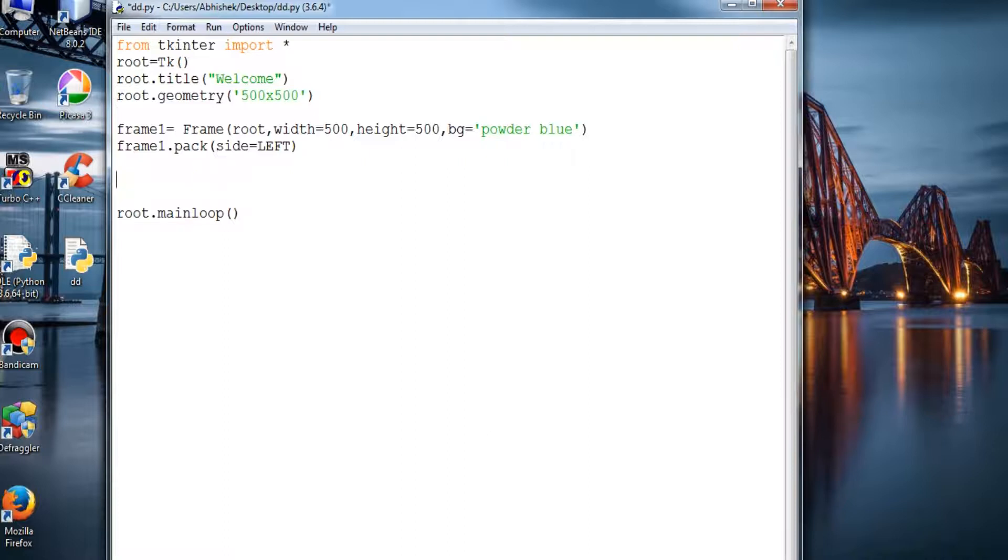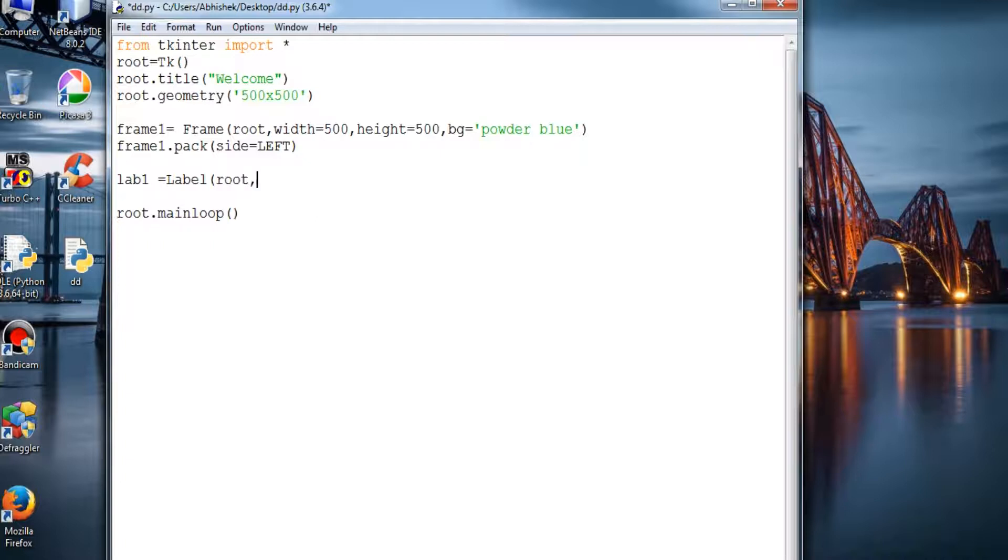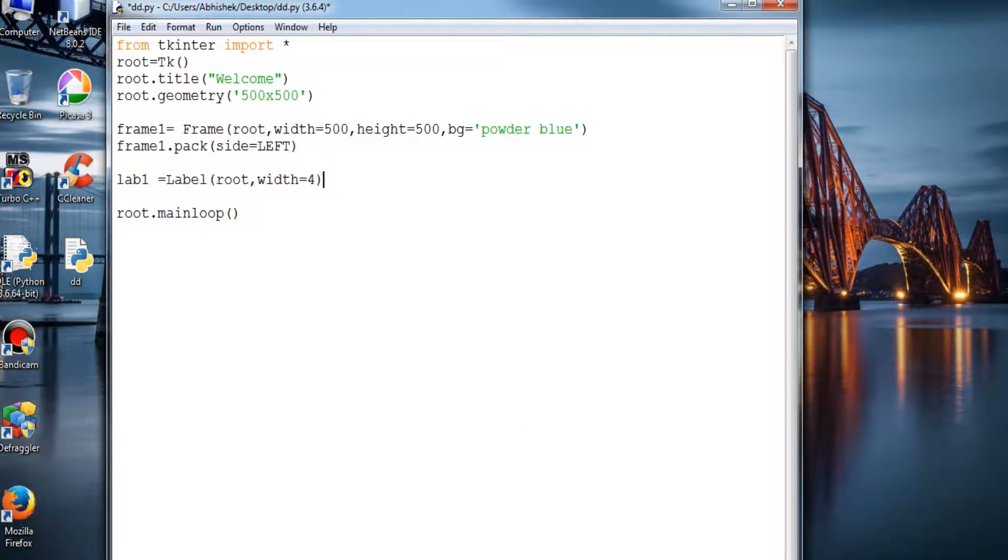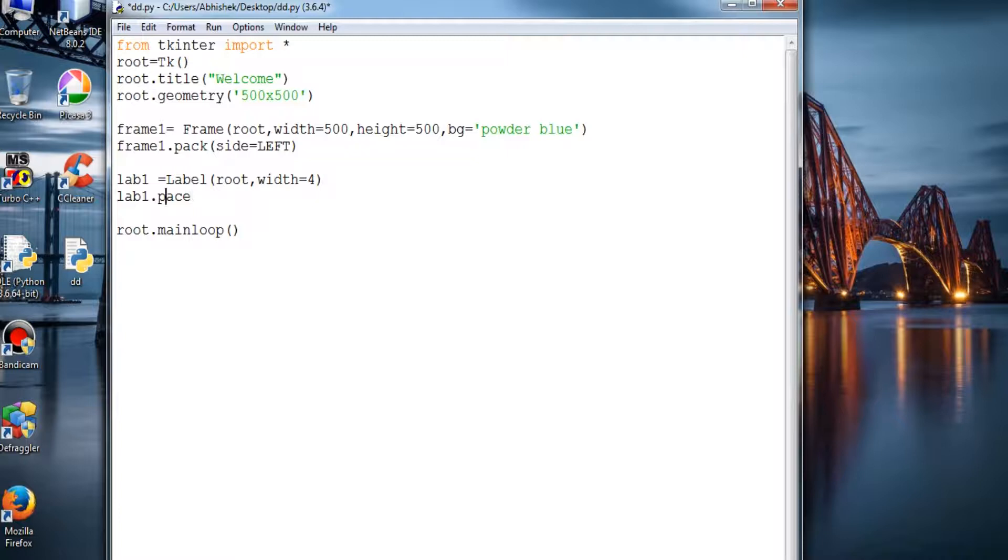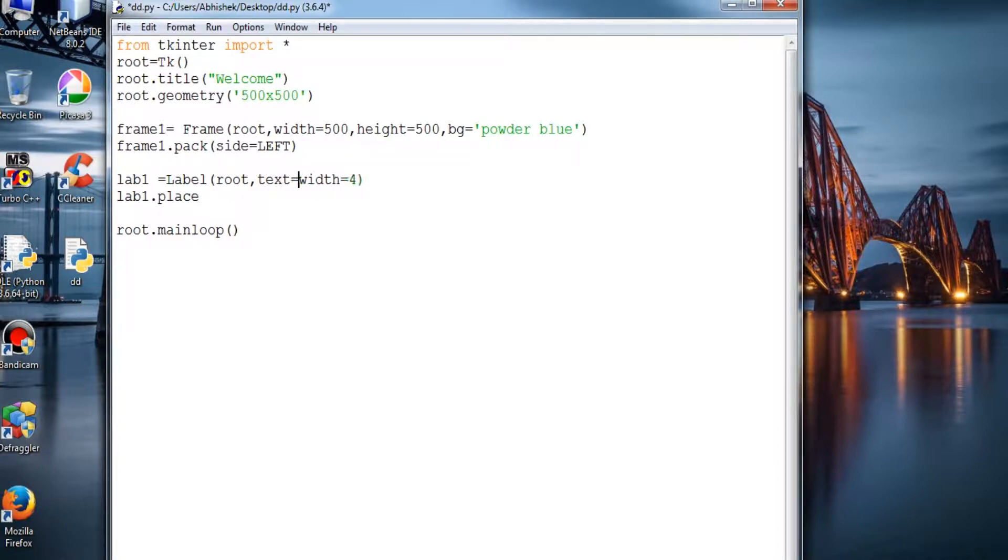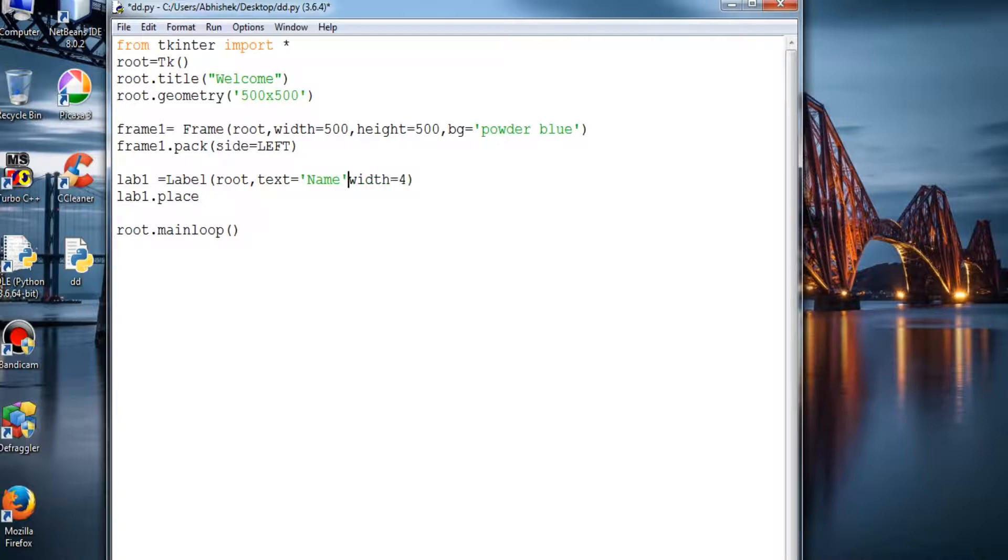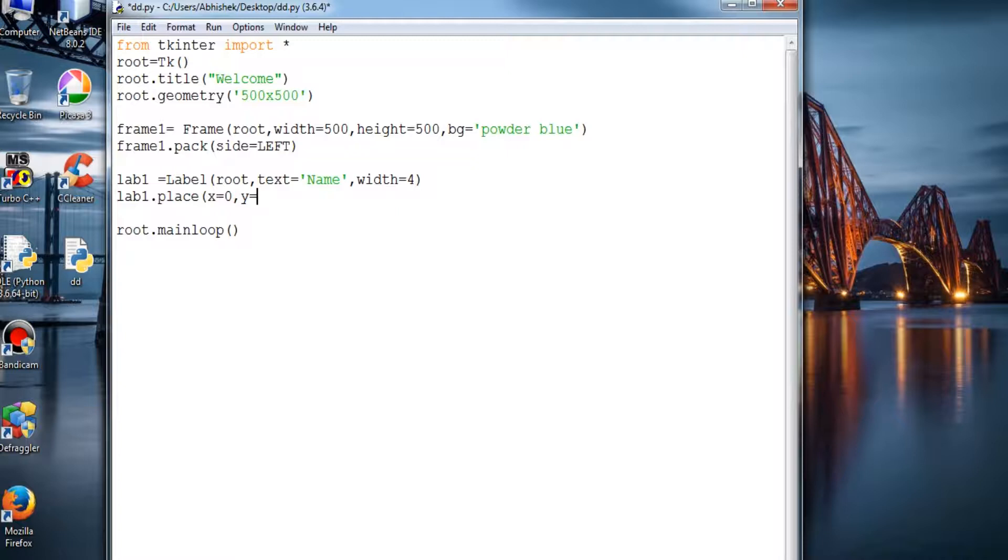And create a label. For that we will create an object label1 and the actual method label root comma. We don't provide height to it. So label1.place. And here we provide a text too, we will say it as name comma. And place, x is equal to zero comma y is equal to three and run.